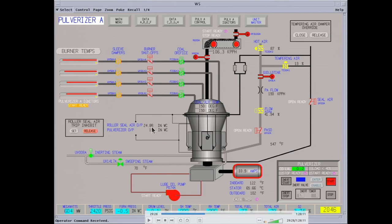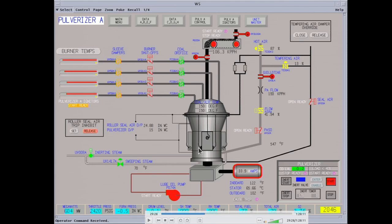The key on these pulverizers is the DP. If you get high DP above 30 or it starts climbing, you know you're plugging up — coal is building up and isn't going anywhere. At that point you either have to increase the air and shut the coal down to try and get it cleaned out. All the bearings and moving parts have seal air on them — tempering air is fed in to keep coal dust out of all the bearings on the rollers and all the moving parts on the pulverizer.